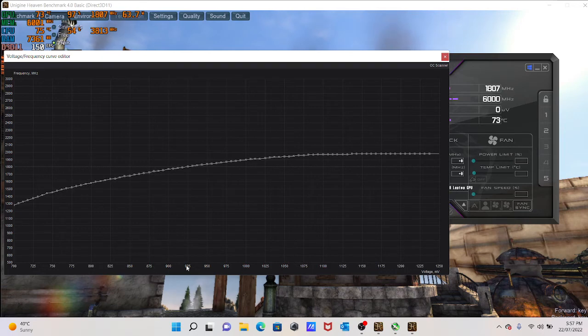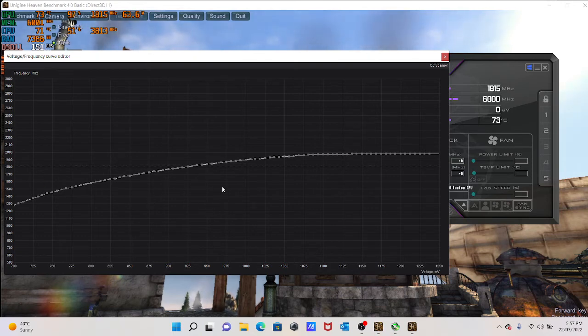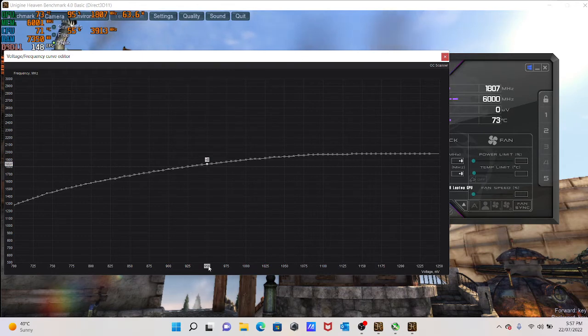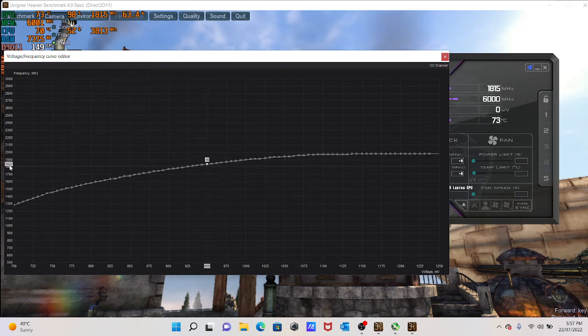So here at the bottom, you can see the voltages and here on the left, you can see the speed of your graphics card. Yeah, the megahertz. So basically each voltage, let's say 950 in this case, millivolts, is assigned to 1837 megahertz.